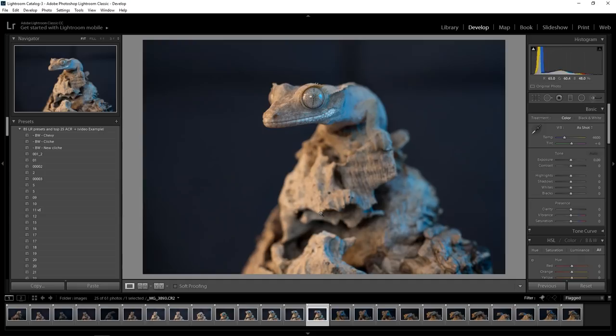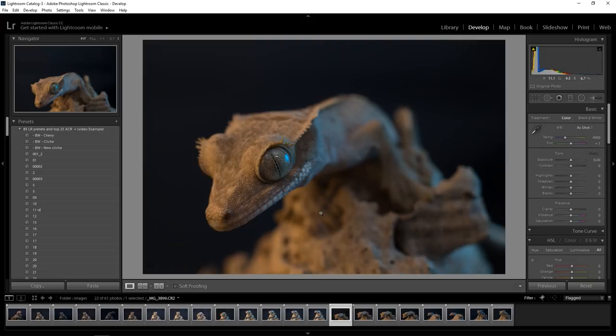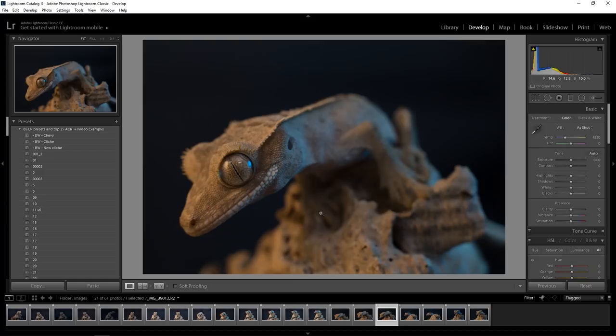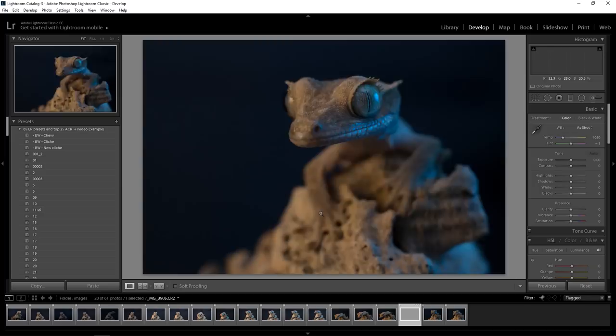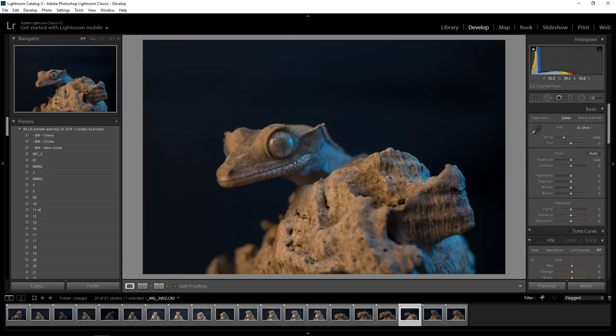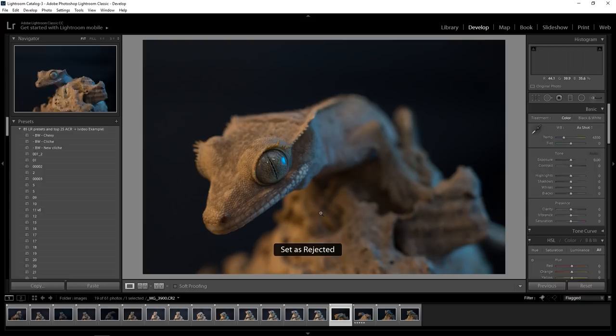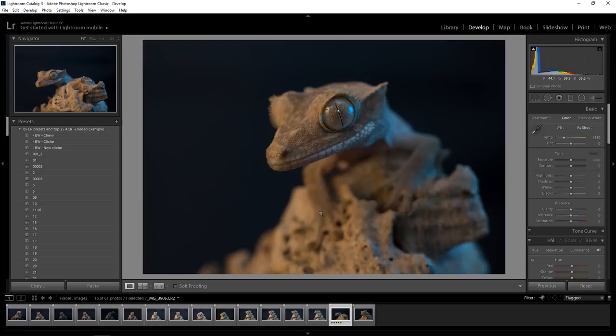We've got some nice ones here. This is the 21 millimeter extension tube. Sometimes you just get that one that works, you know what I mean — I'm going to five-star that one. And we're going to get rid of those ones. I don't know why, I just like that one.